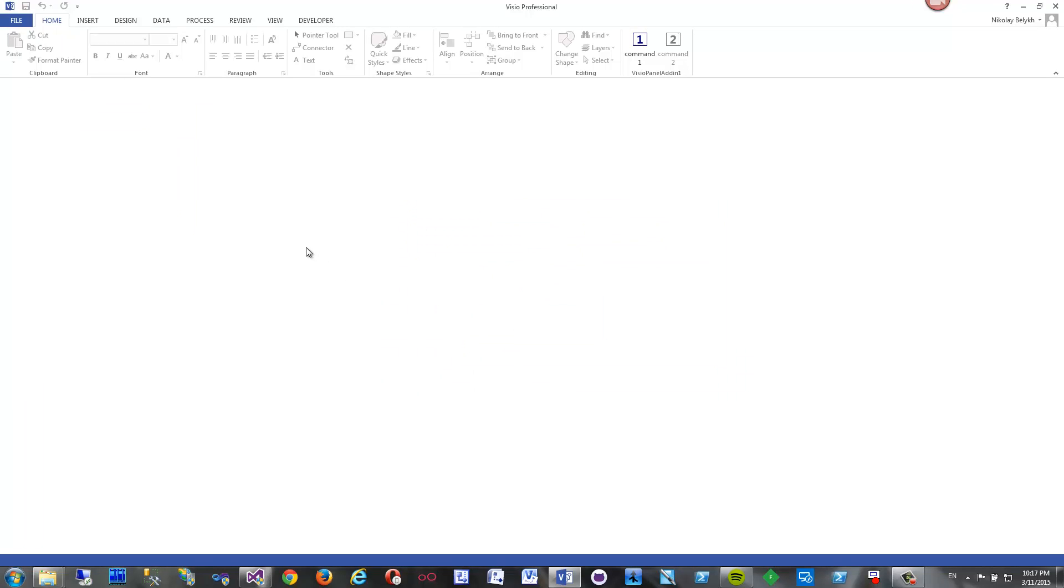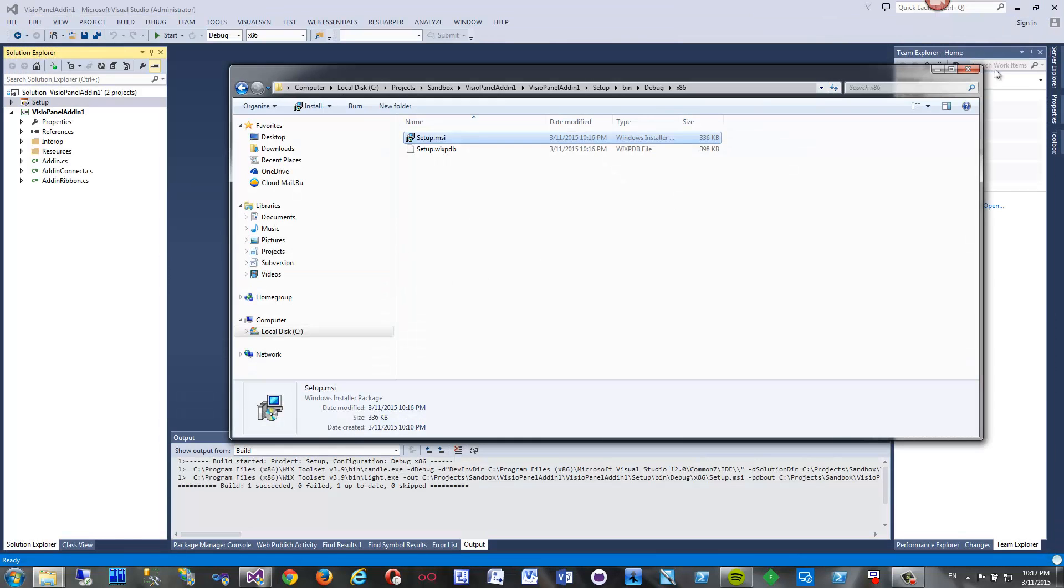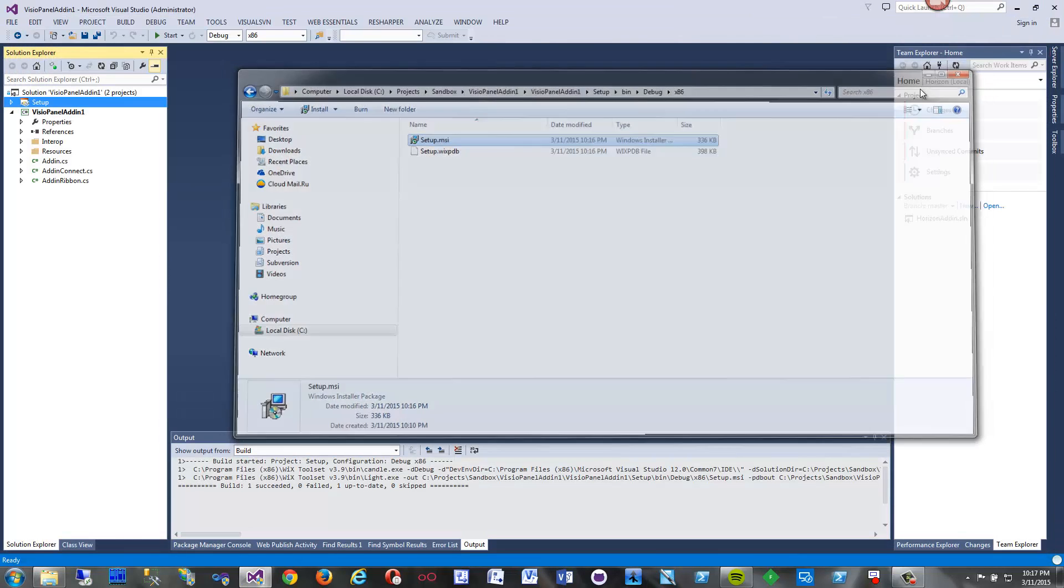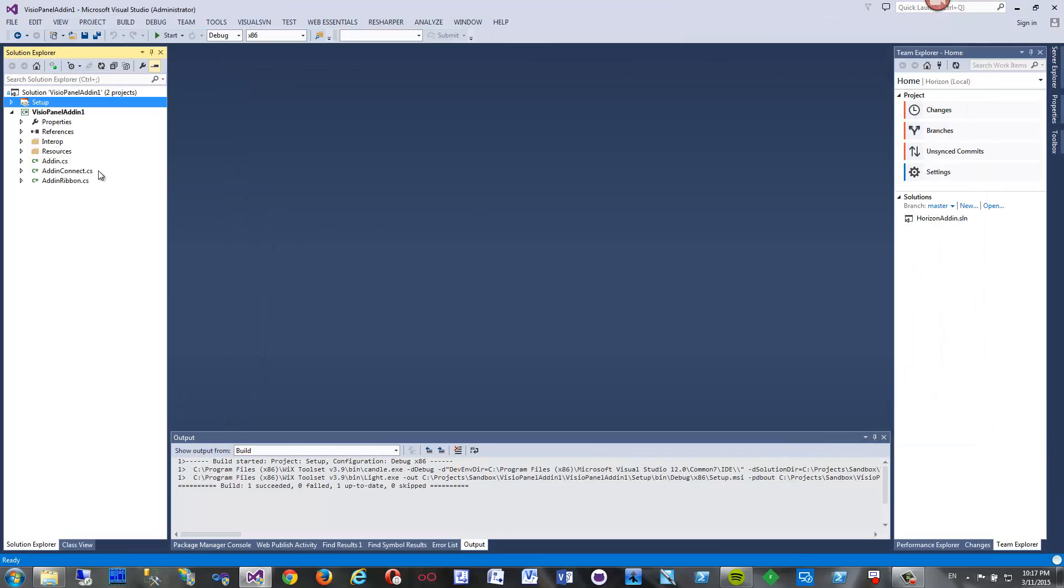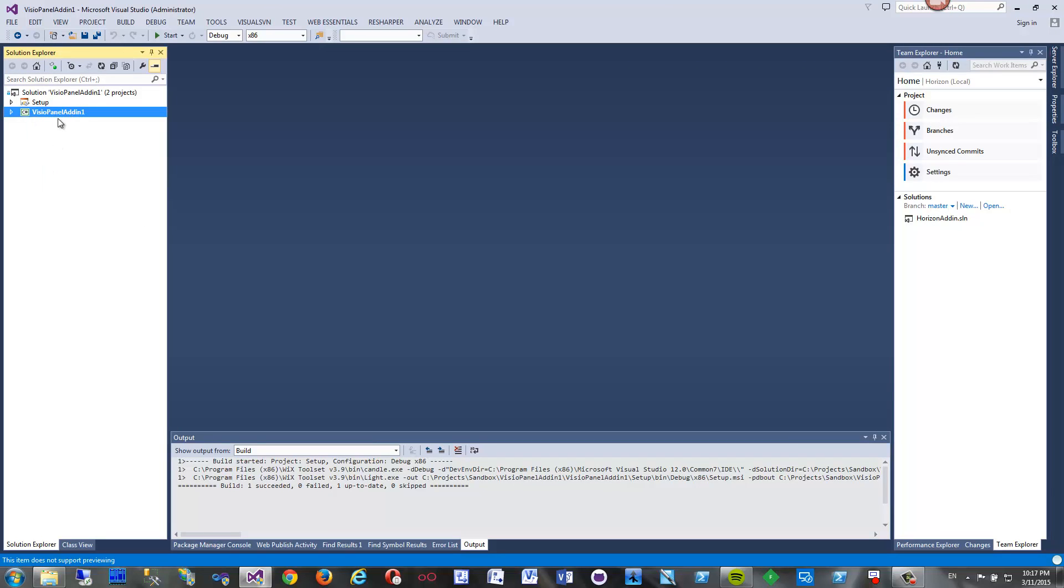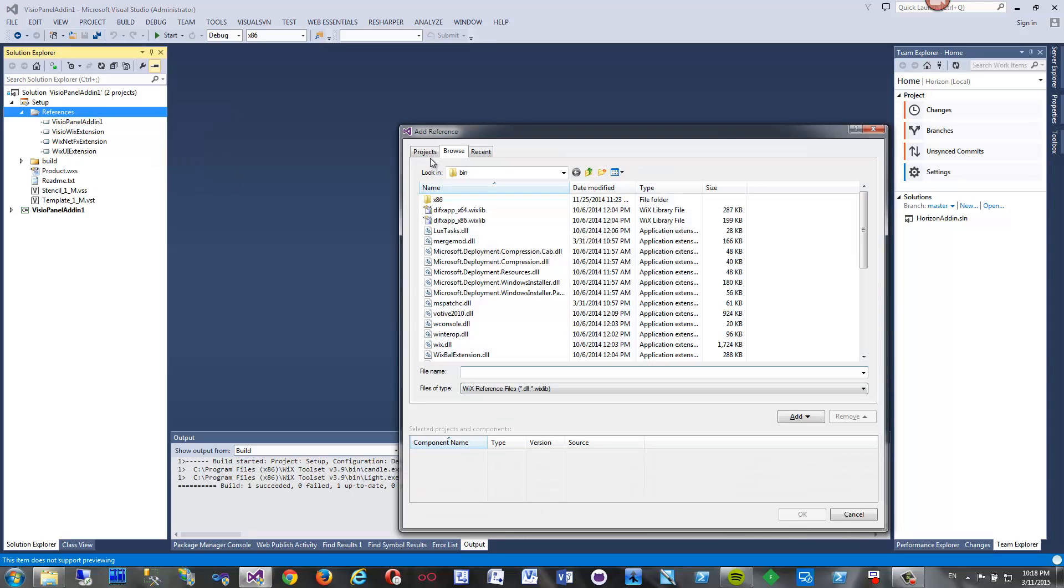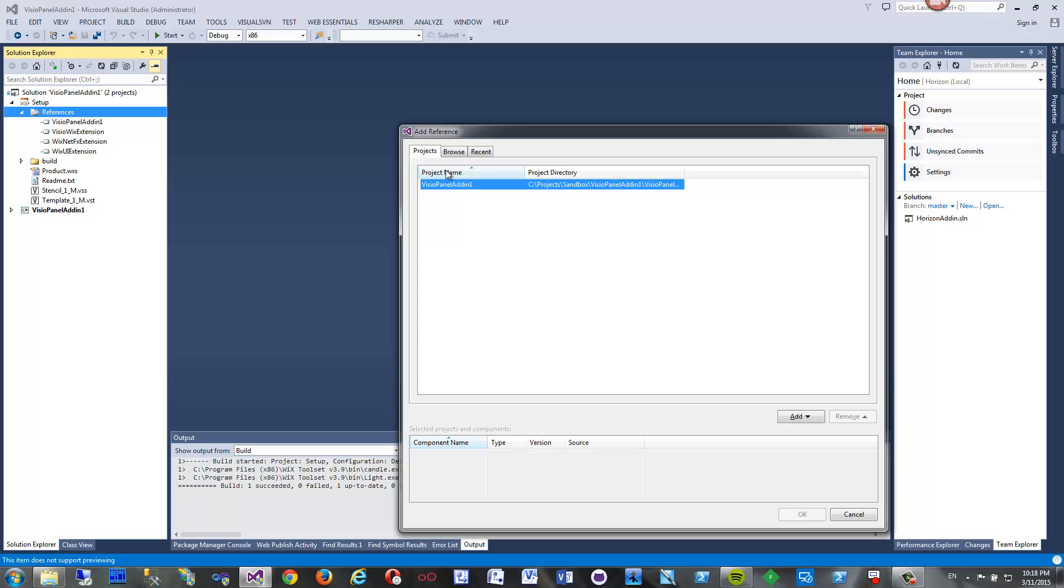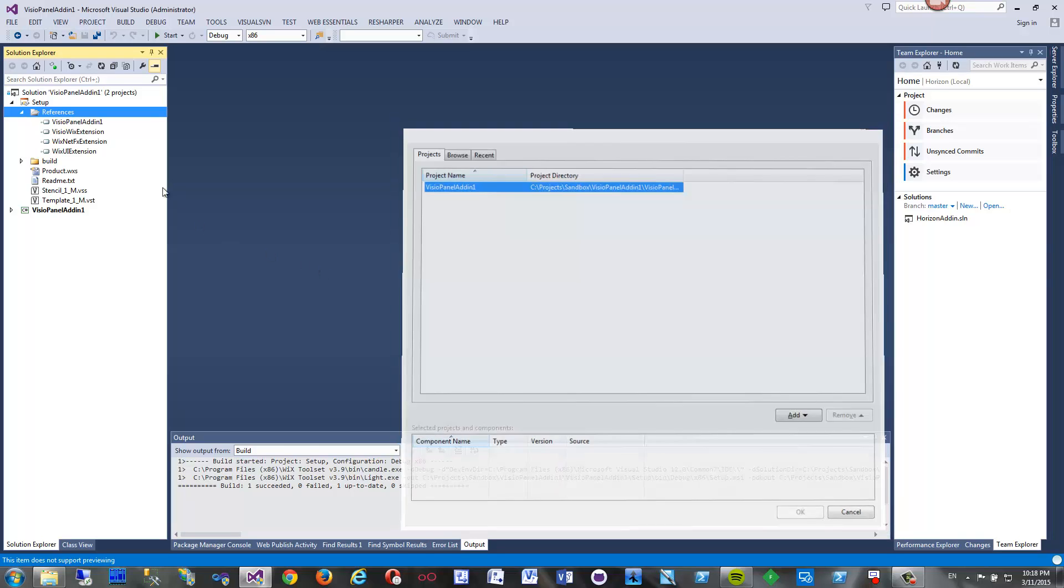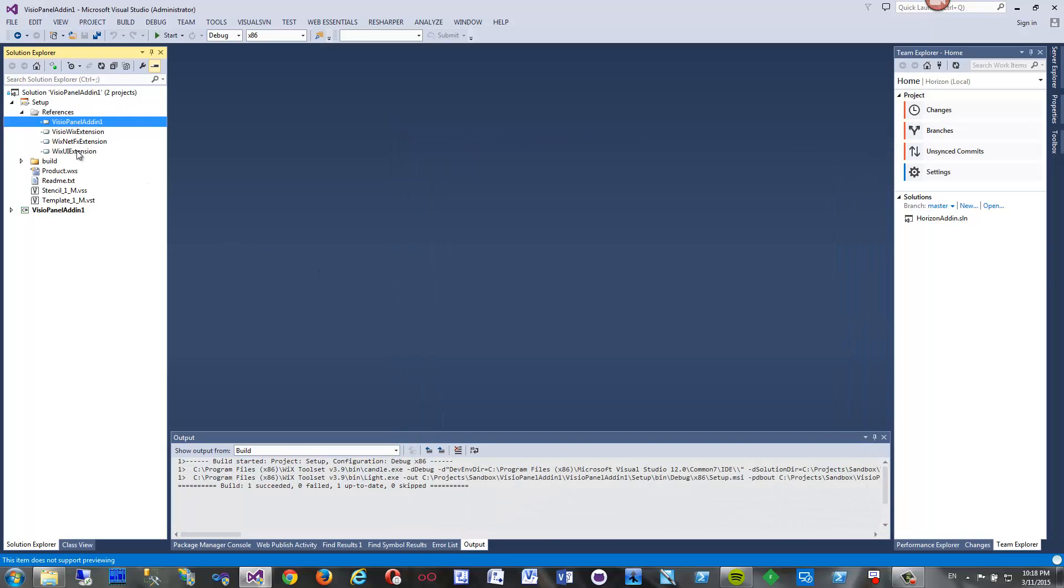One more thing about project references - how do you reference output of this project in your setup project? To do that you set a reference here to another project - just add reference, and then select project, and then select this one. It's already here actually so I will not do it the second time. I mean it is created automatically when the wizard creates a setup project and add-in project.